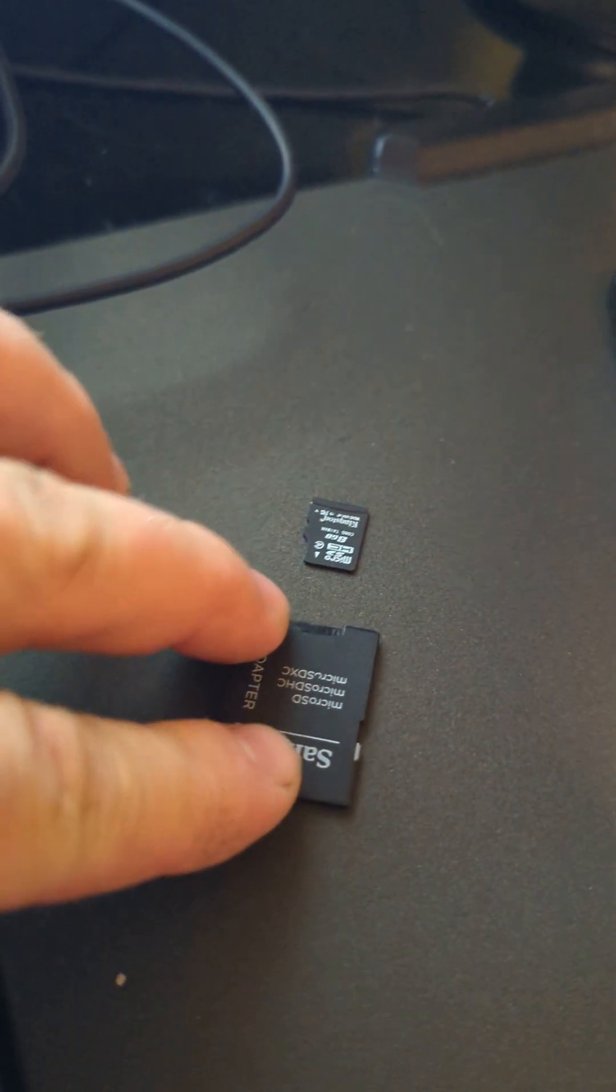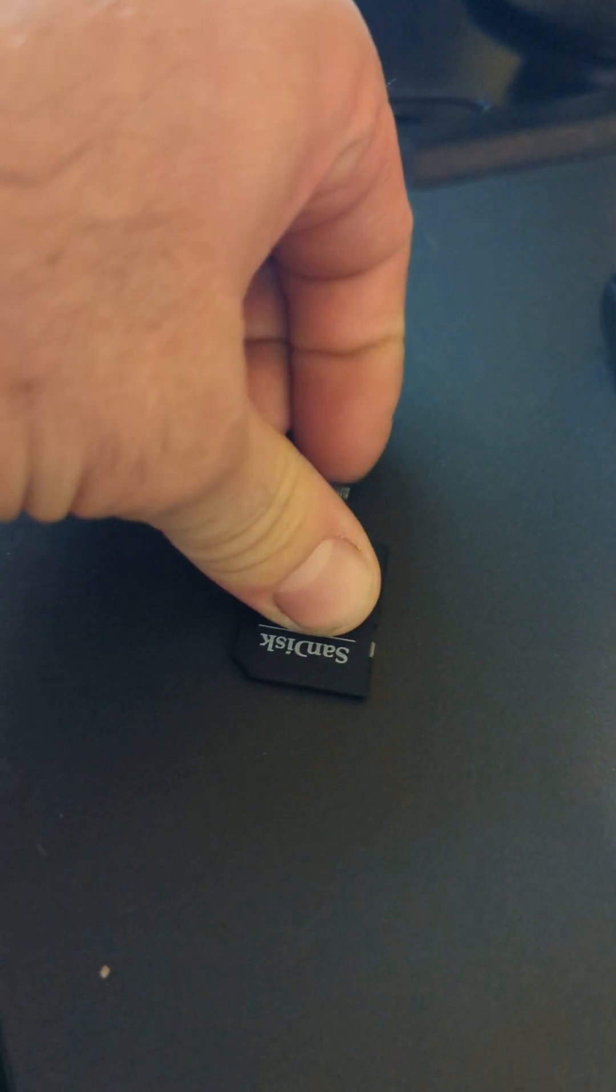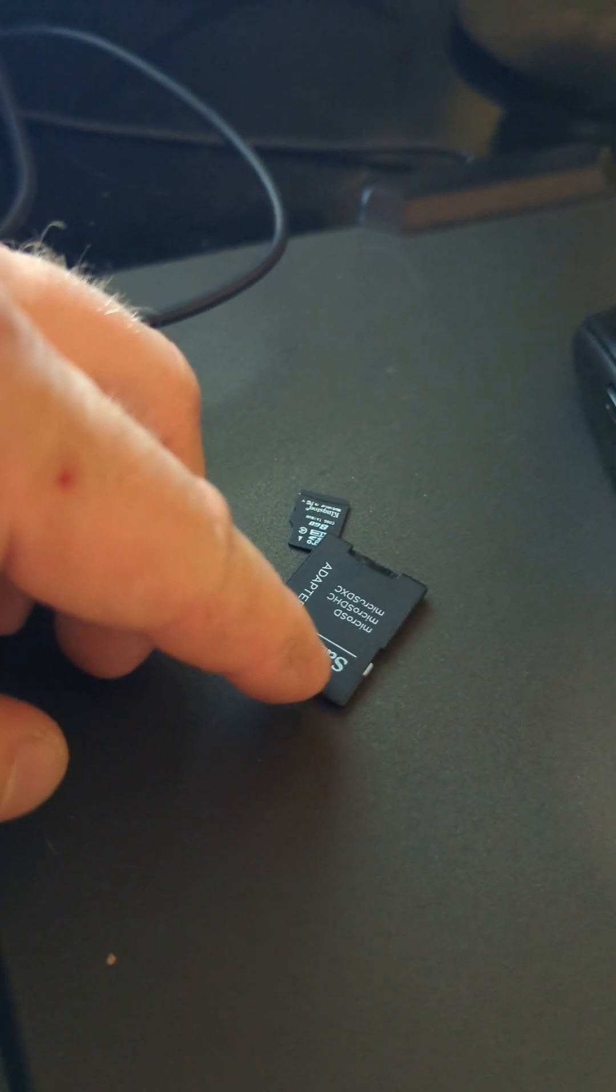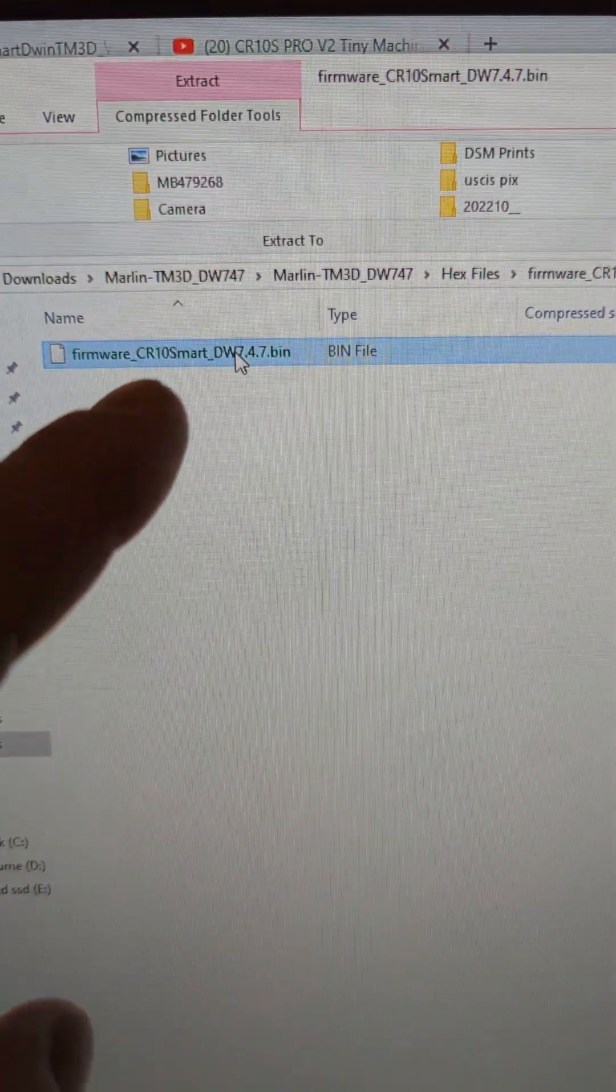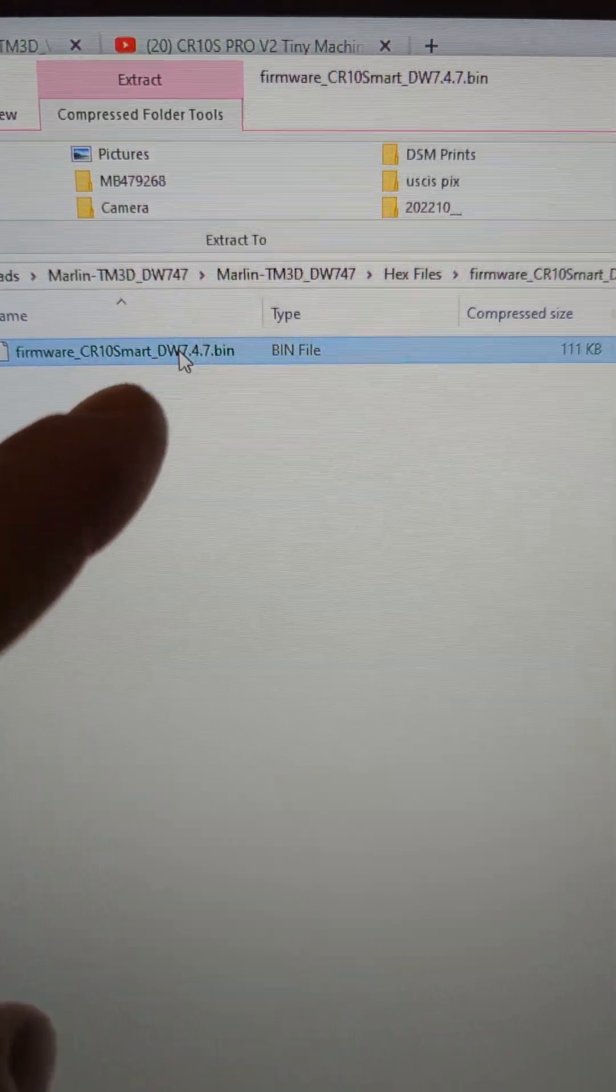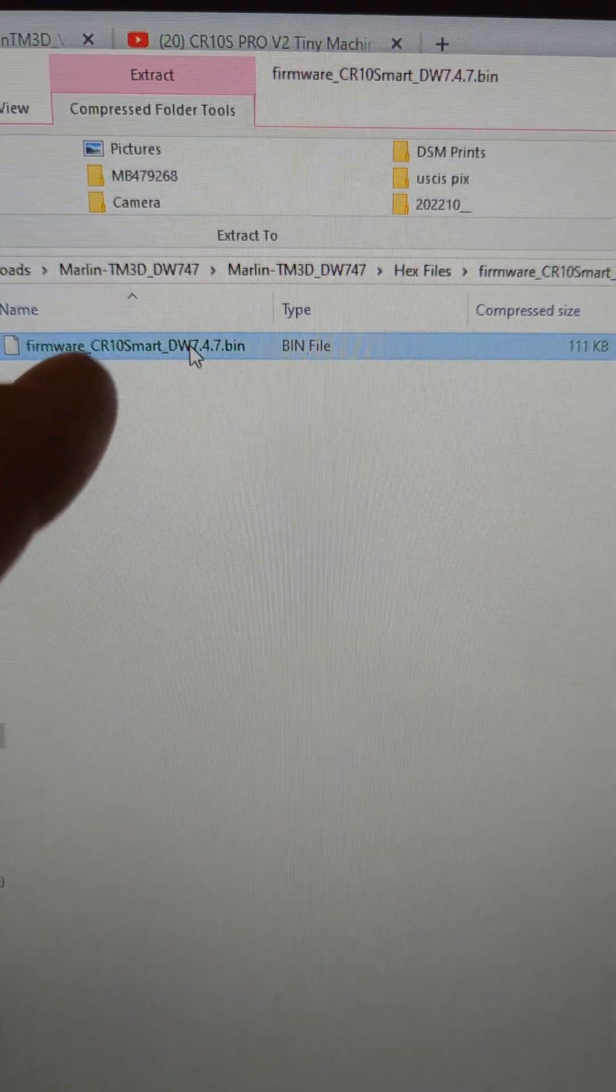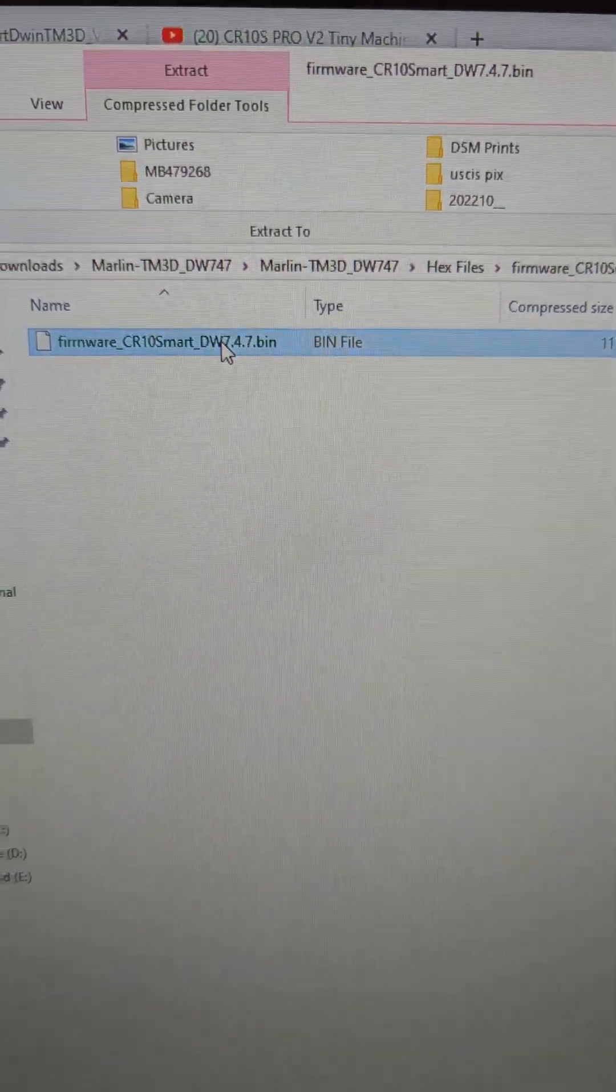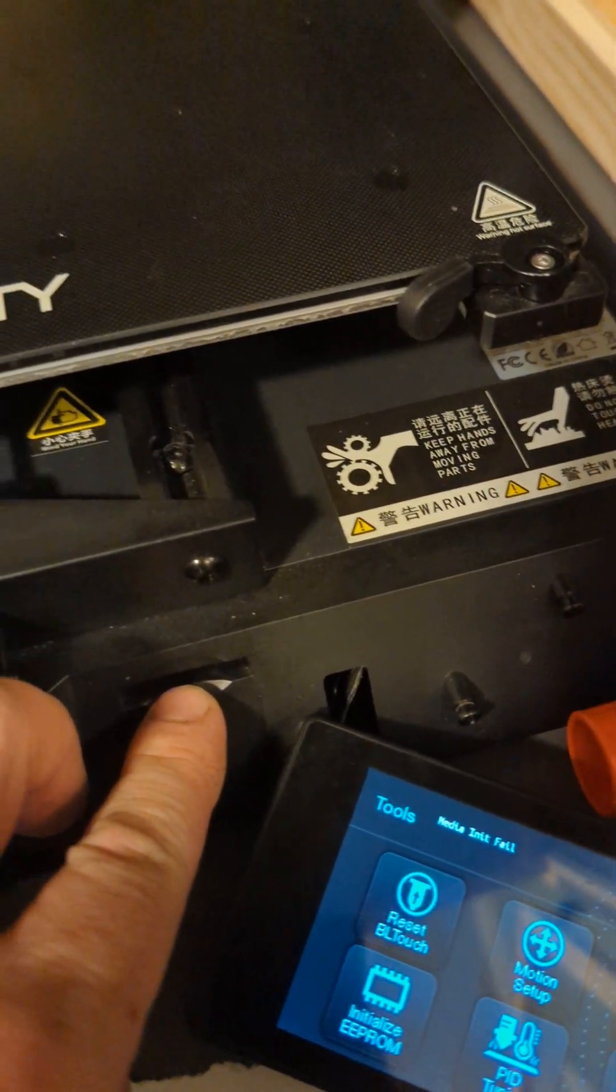And then you're going to copy this file onto your SD card. And then you'll use the large SD card. And you'll put your microSD into the large one. After you have added this file to it. No other file. Only this file can be on it. Then insert the SD card into here.